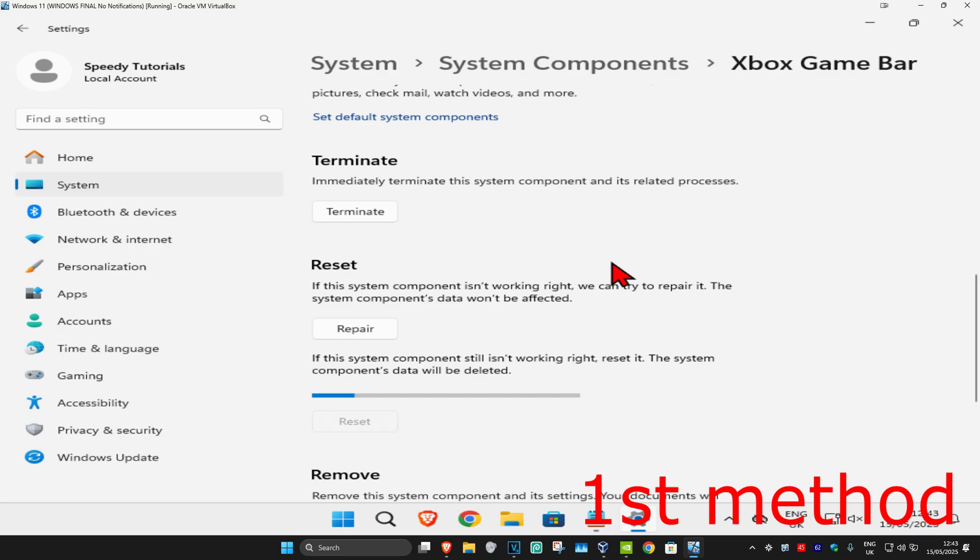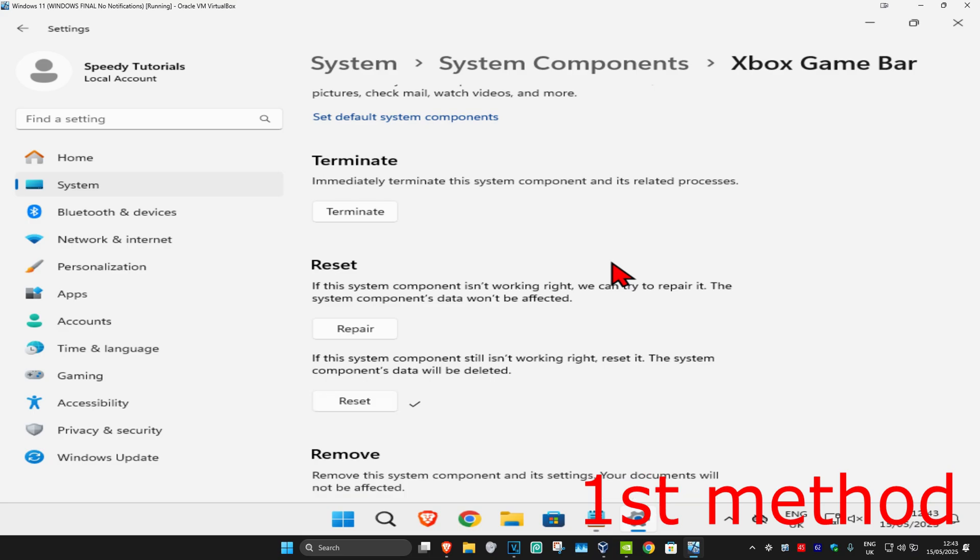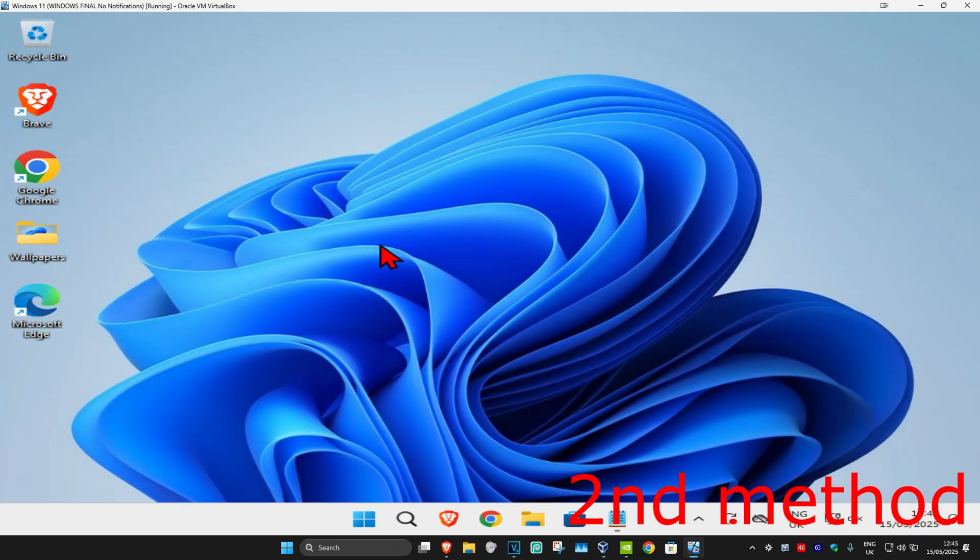It's now gonna reset the Xbox Game Bar. Wait for this to load. See if that works for you. If that's still not working, then for the second method,